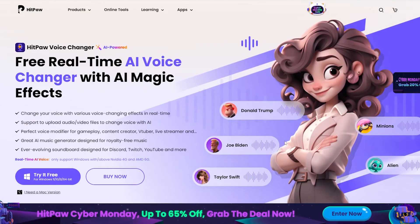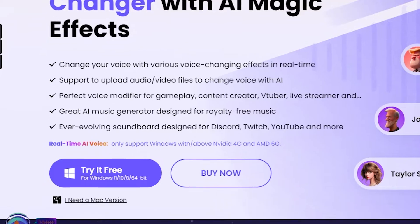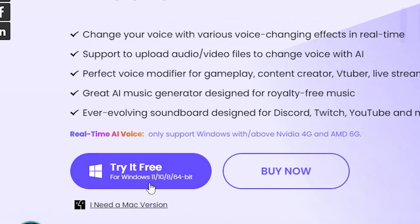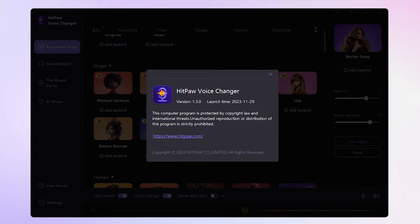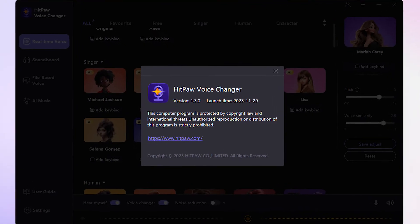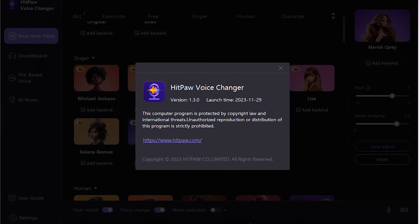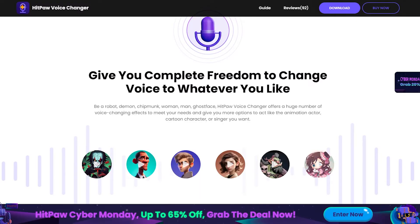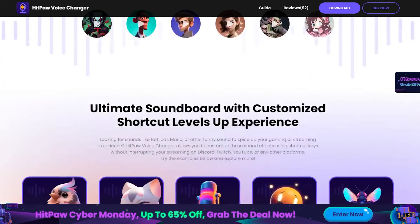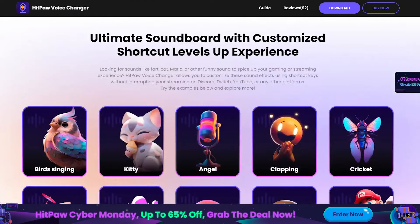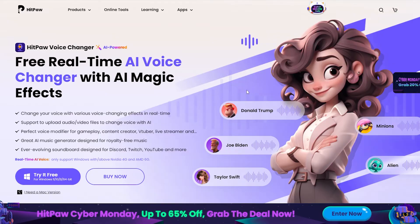First things first, you need to download HitPaw Voice Changer. We've recently rolled out version 1.3, packed with cool AI real-time voice and soundboard features. Just click the download link in the description to grab the latest version.